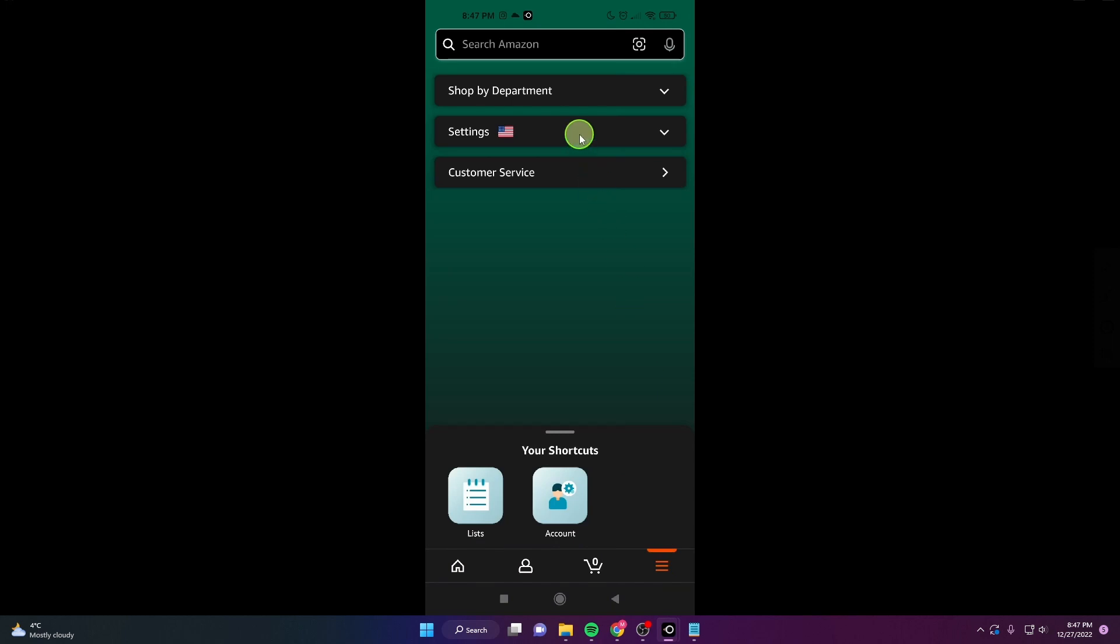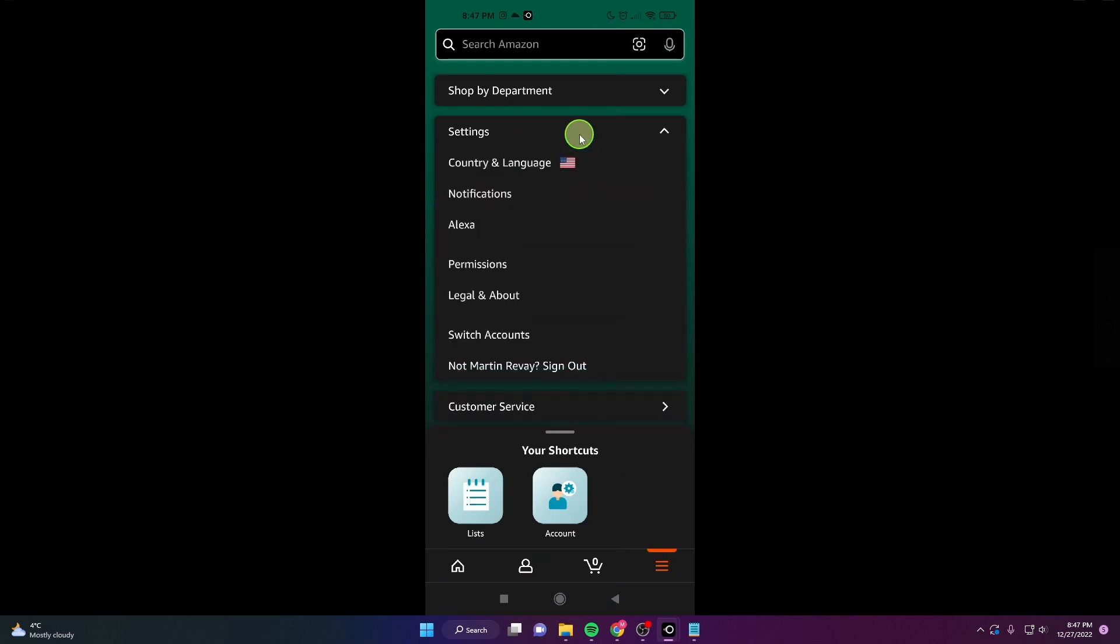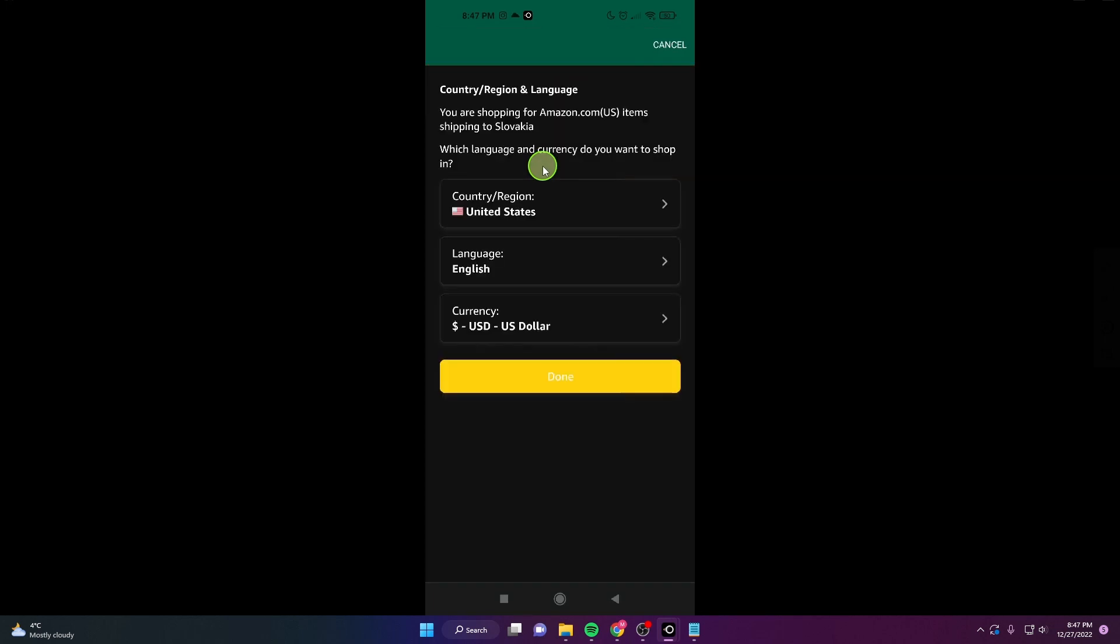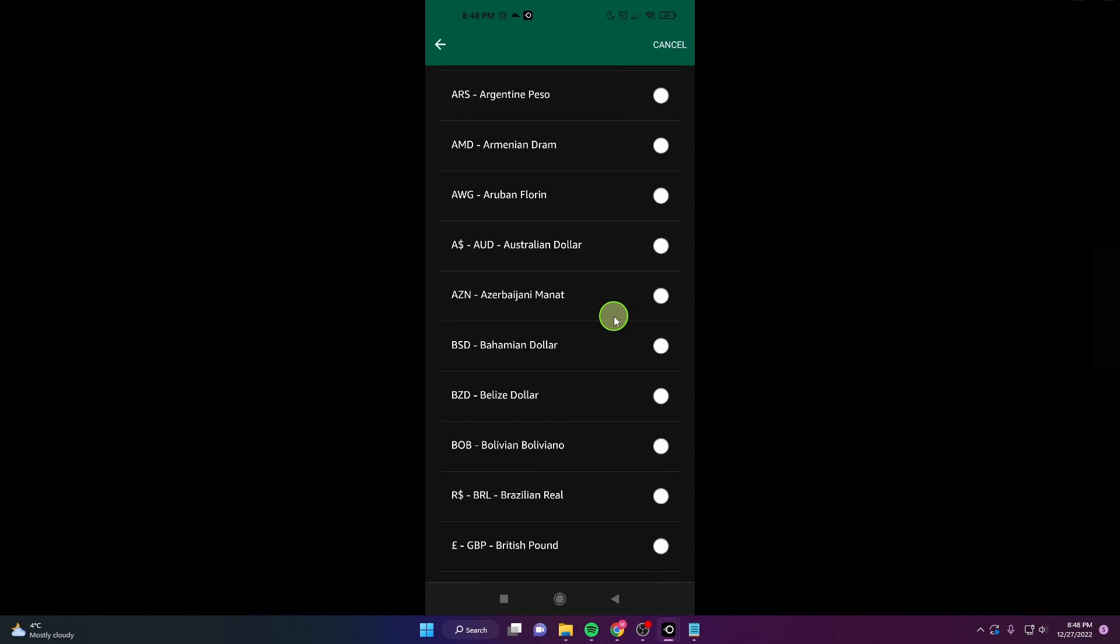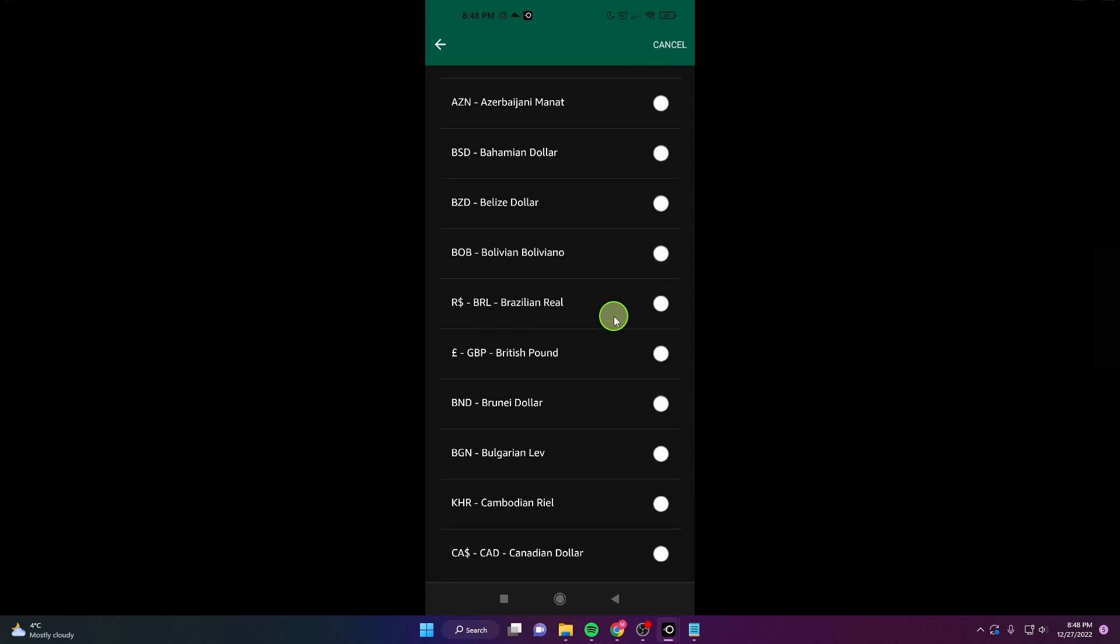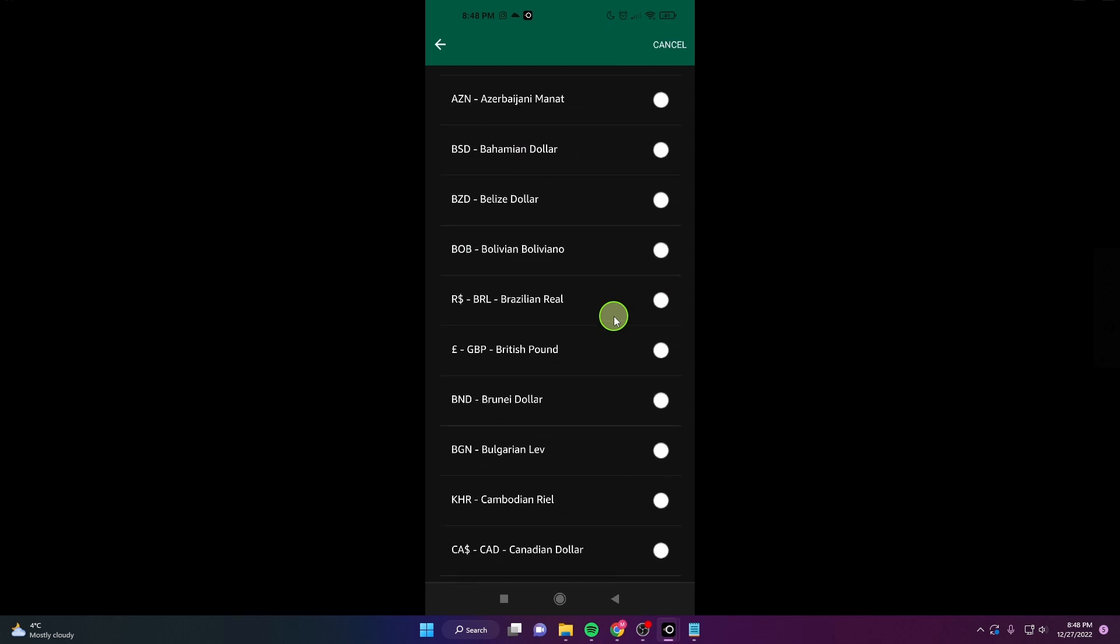Choose country and language. You can keep your country and language, we're just going to change currency. Click on it and for example, you would like to see British Pound.